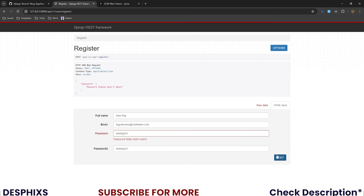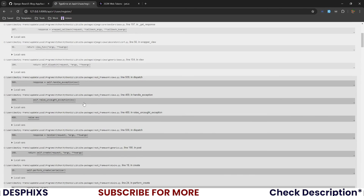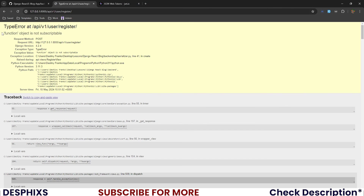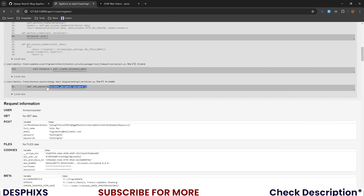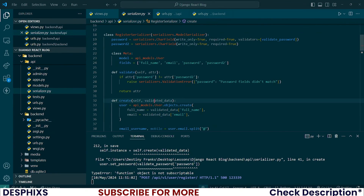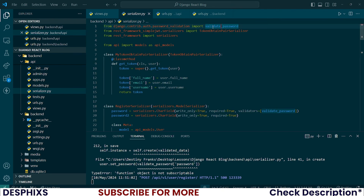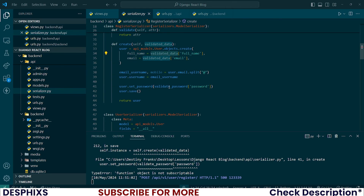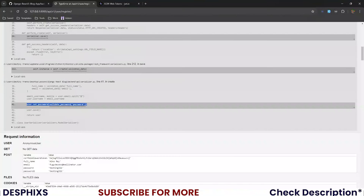With the correct matching passwords we get an error: 'function object is not subscriptable.' This means we have an issue validating passwords. Looking at the code, we're trying to access password from validated_data, but we're calling validate_password instead, which references the import — that's wrong. We need to change this to validated_data['password'].